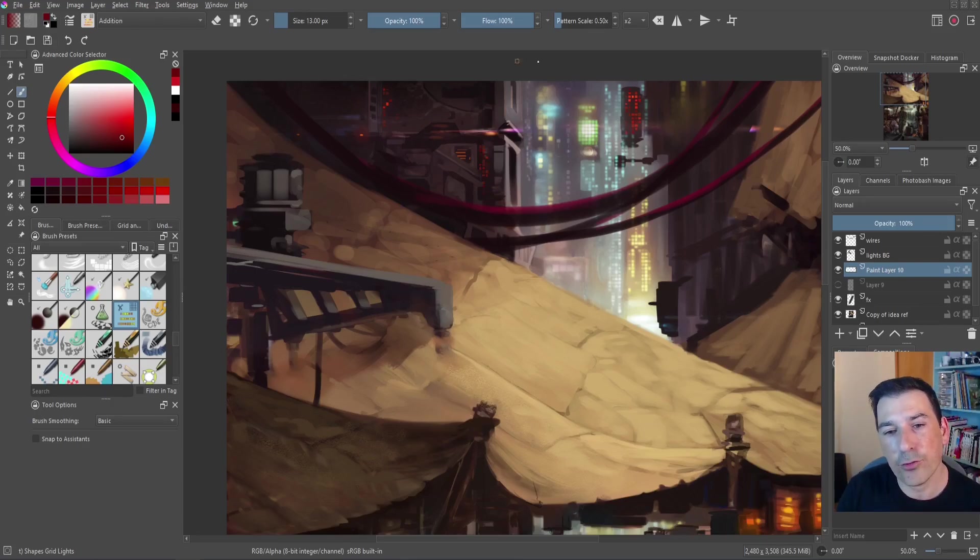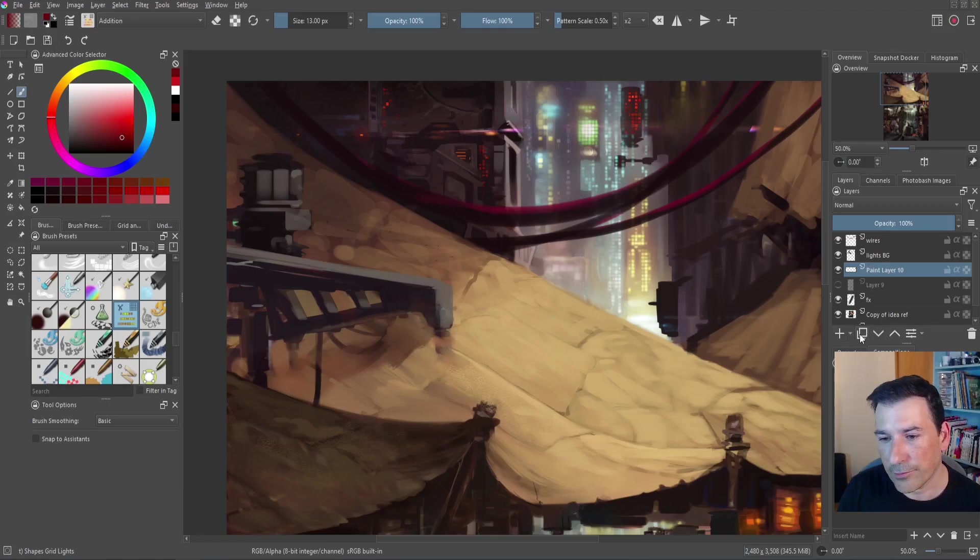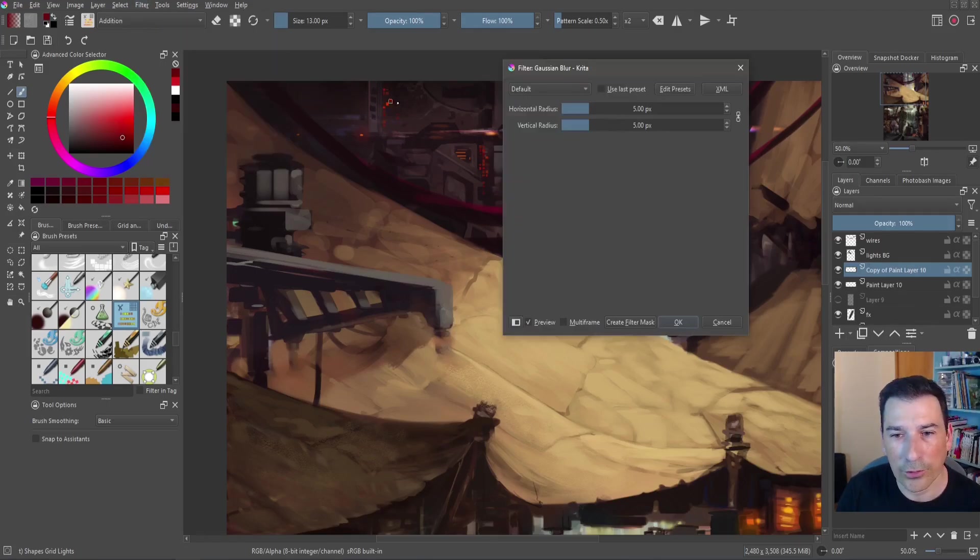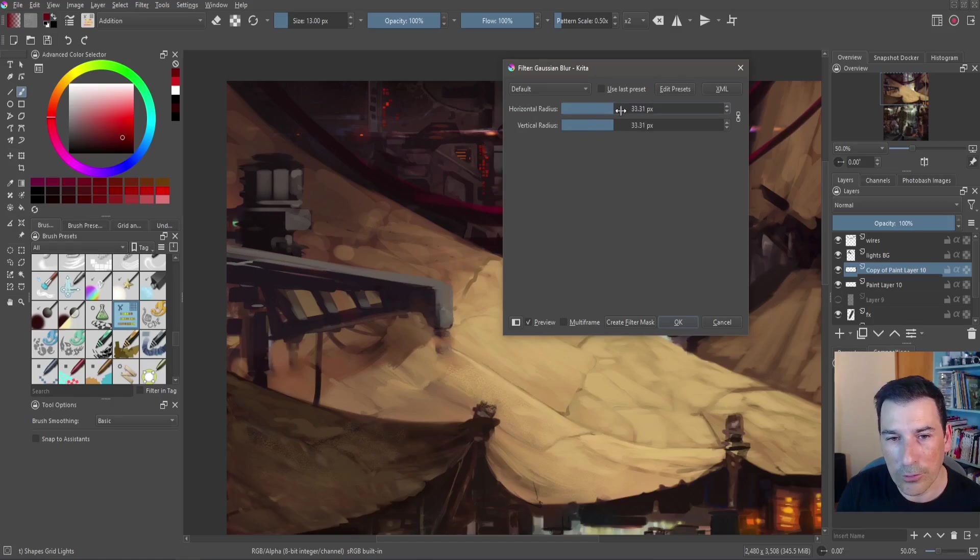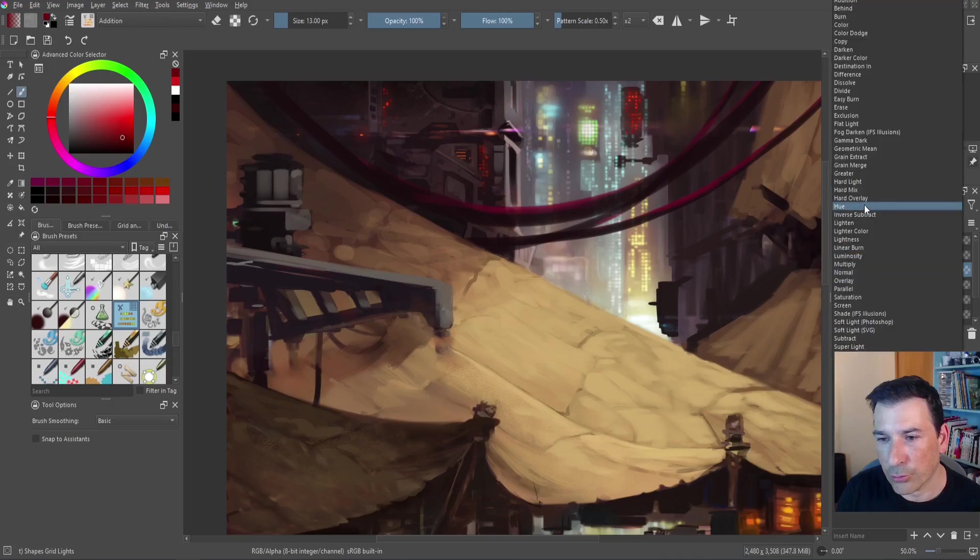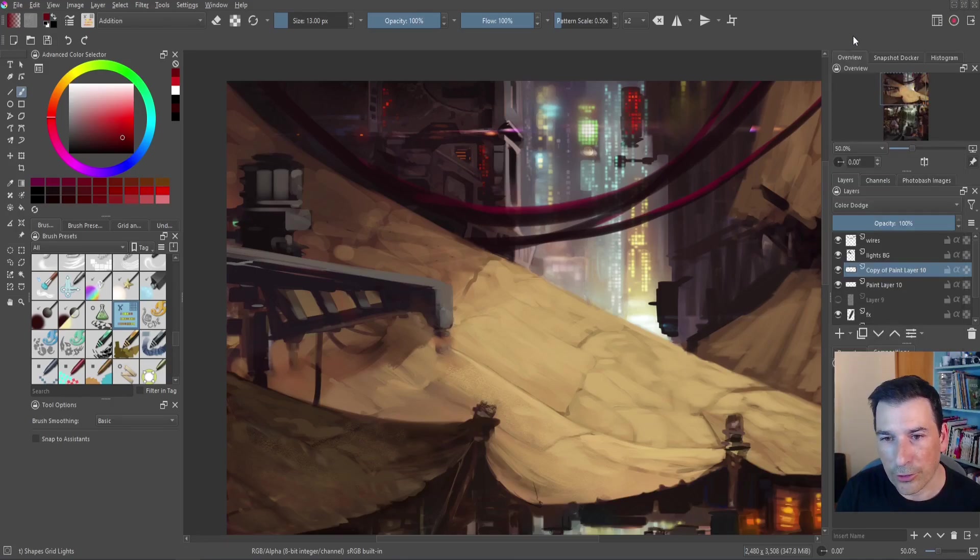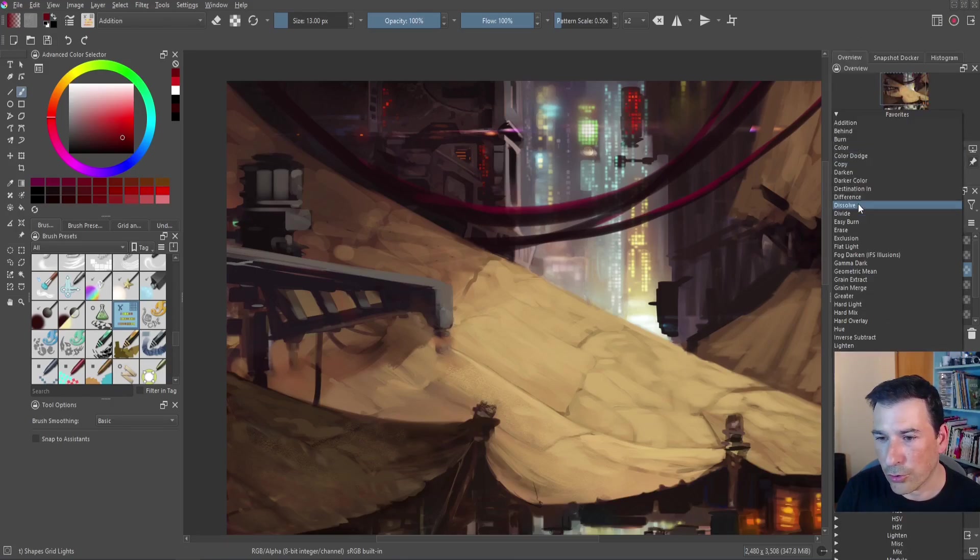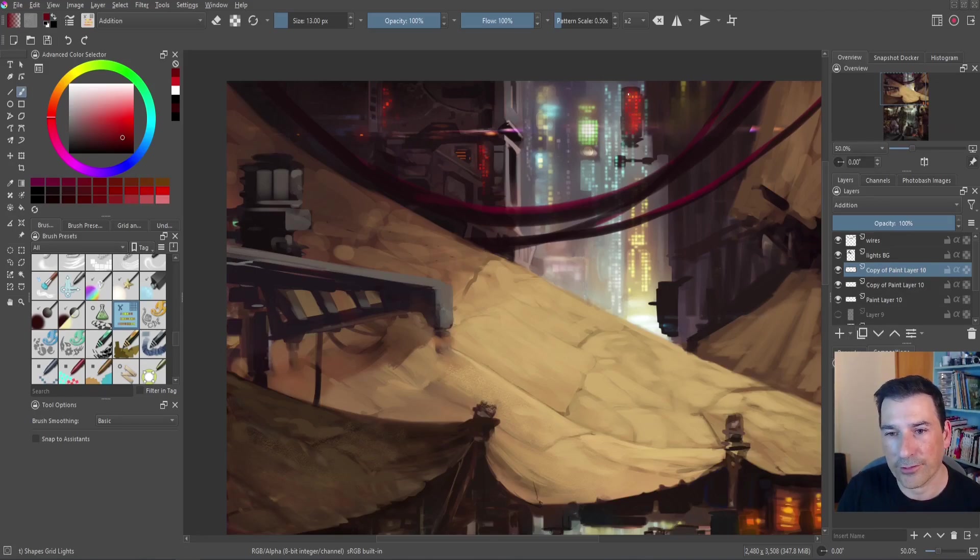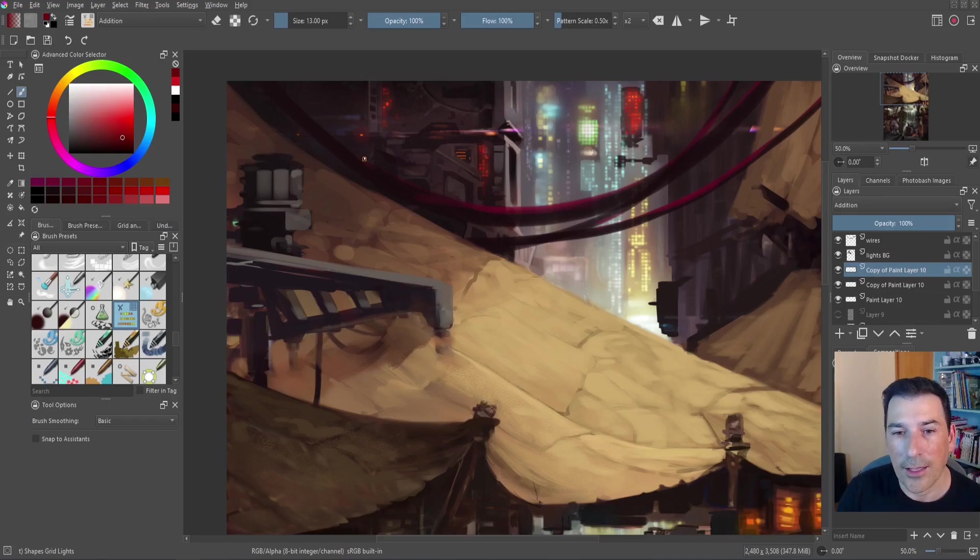As I have created a new layer I have all my lights here so I can duplicate and filter blur, gaussian blur, and I'm going to blur this not too much and now I'm going to put this in a color dodge or in addition and that way I reinforce the effect as you can see here.